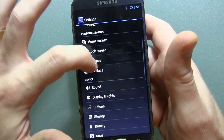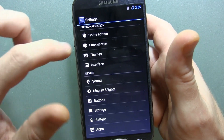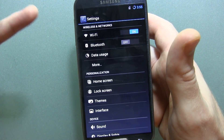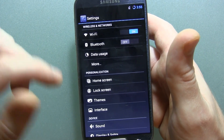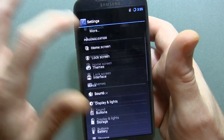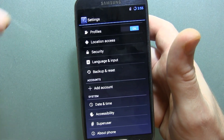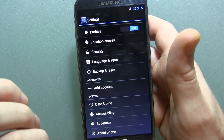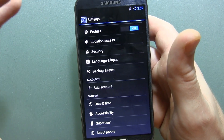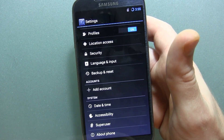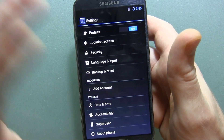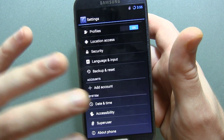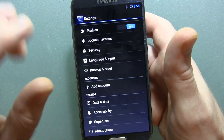Those of you running CyanogenMod 10.2 right now on your Galaxy S4 are probably wondering what we're looking at in terms of changelogs. CyanogenMod 10.2 M1 really comes with nothing other than a bunch of translation updates — all across the board, everything from lock screens to widgets to cameras to the file manager and so on.